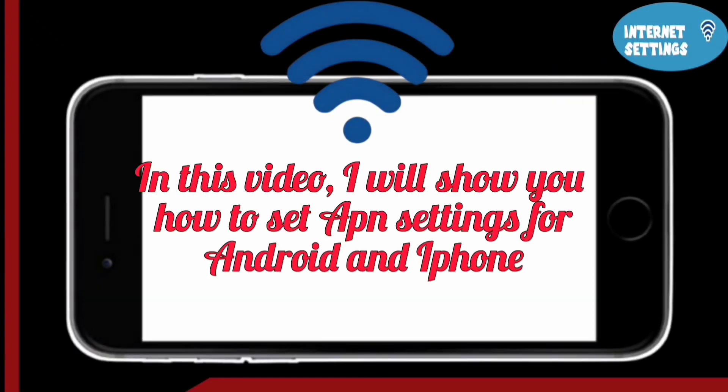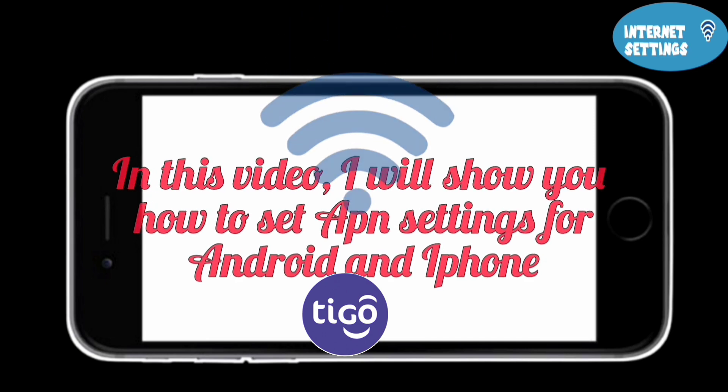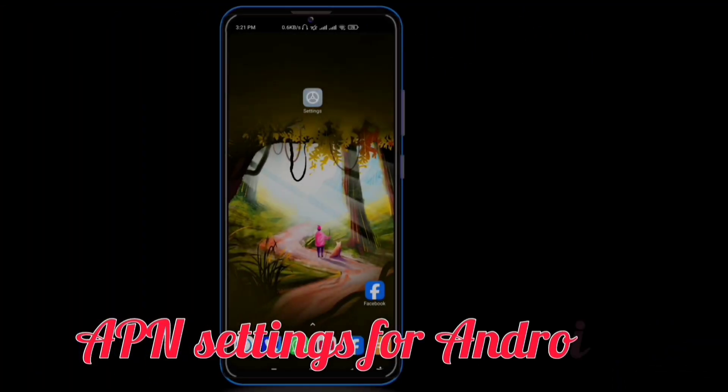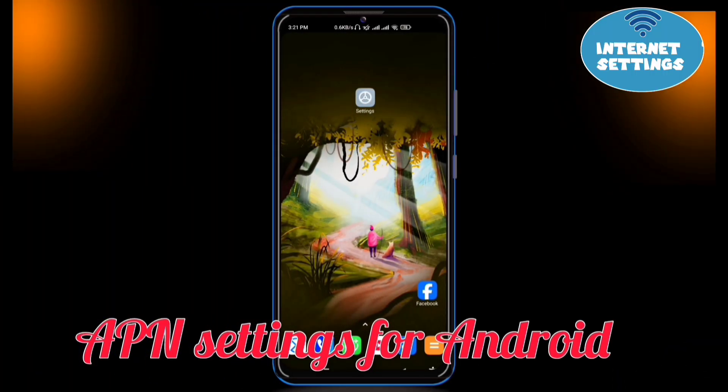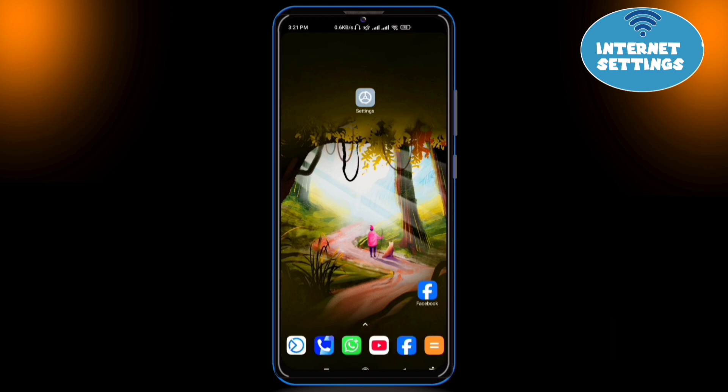In this video, I will show you how to set APN settings for Android and iPhone. First of all, let's set up the APN settings for Android step by step.